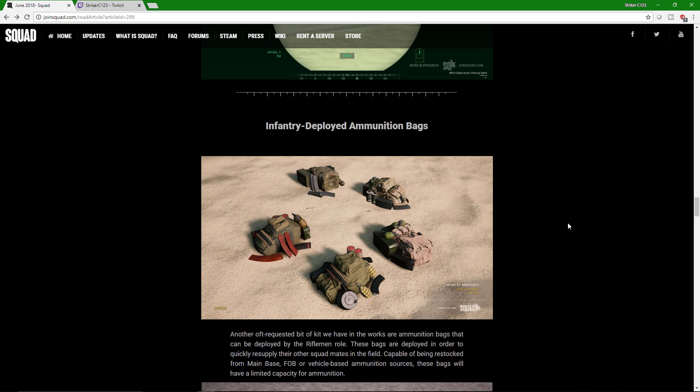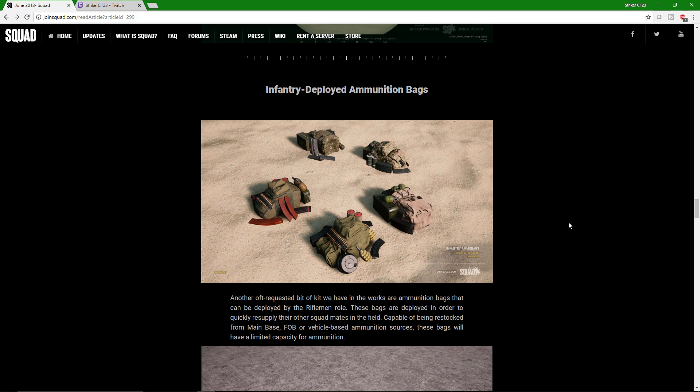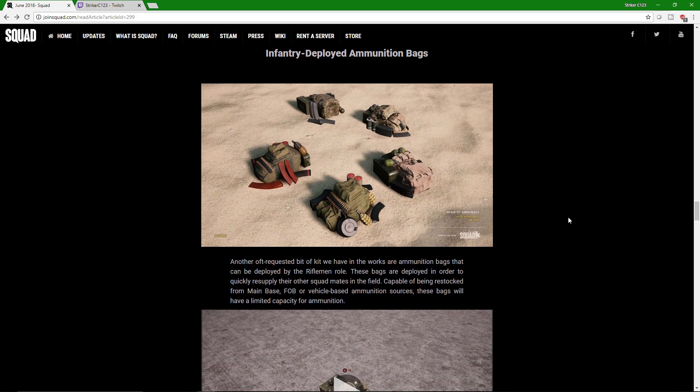Rifleman will now be able to deploy ammunition bags, which will help out your squad mates. Because I have not counted the amount of times that somebody's like, hey, I need ammo. Hey, I need ammo. Squad lead, can you put down an ammo crate? Well, I can't because I'm not near a fob, so I can't just magically make it appear. Boom! Now I can be like, hey Rifleman, throw down an ammo bag for the medic. Hey Rifleman, throw down an ammo bag for the LAT. Problem solved. So awesome.